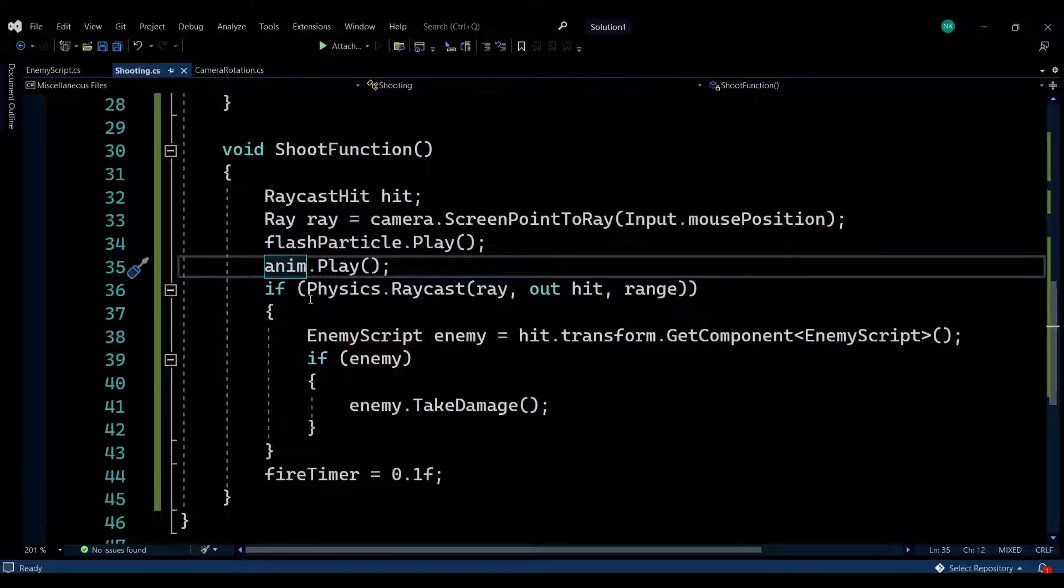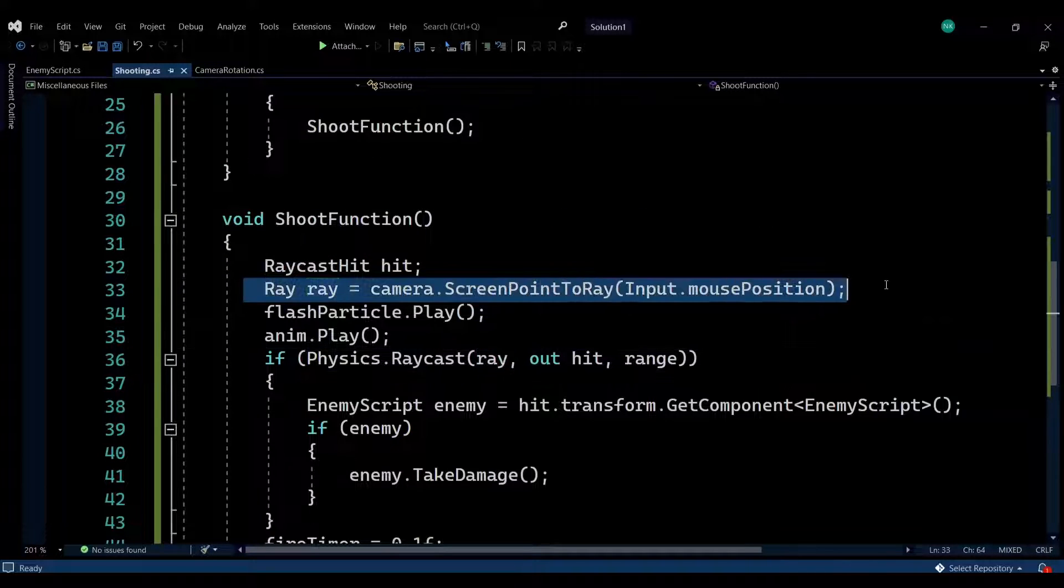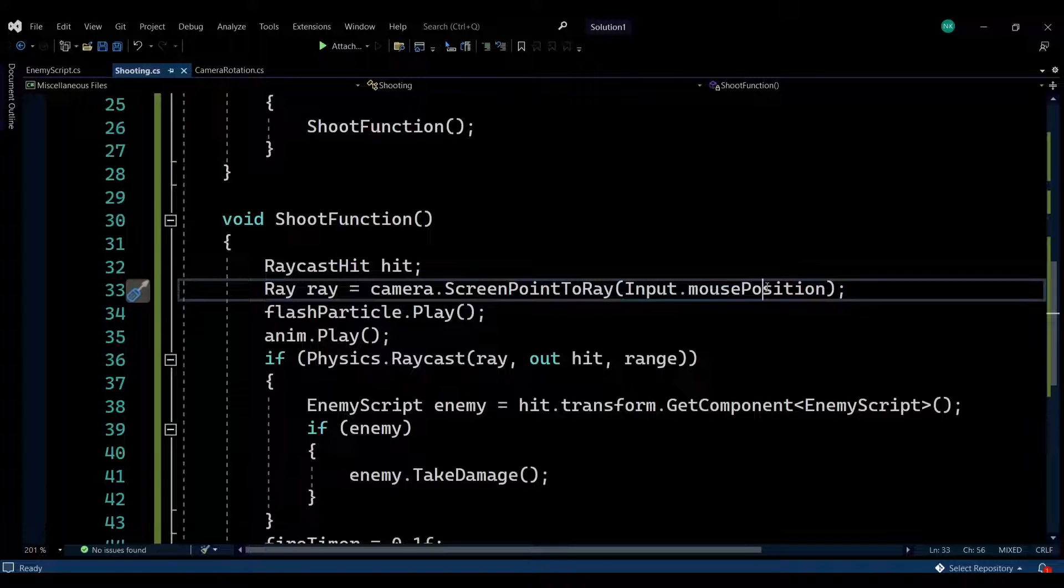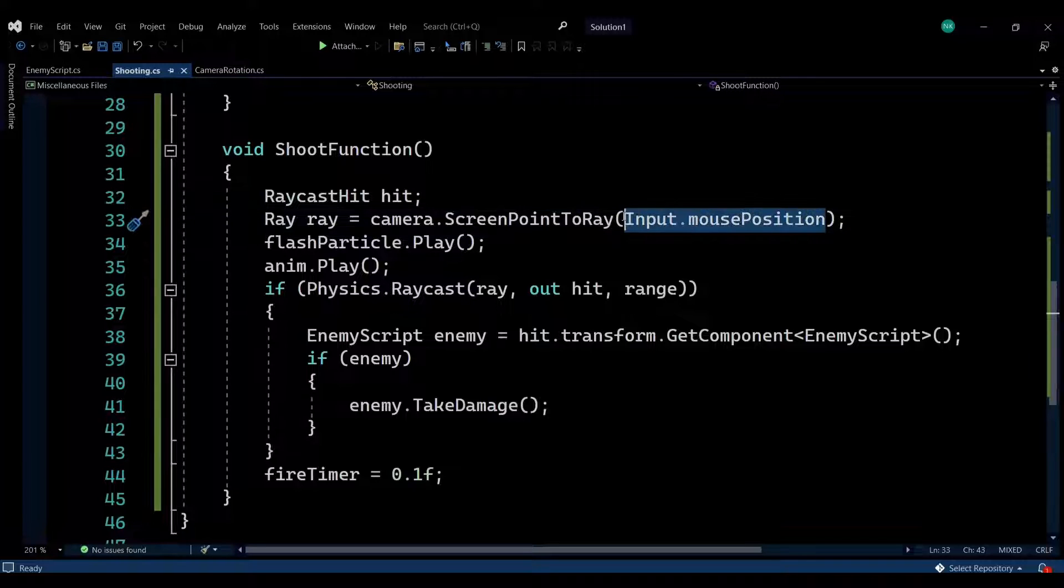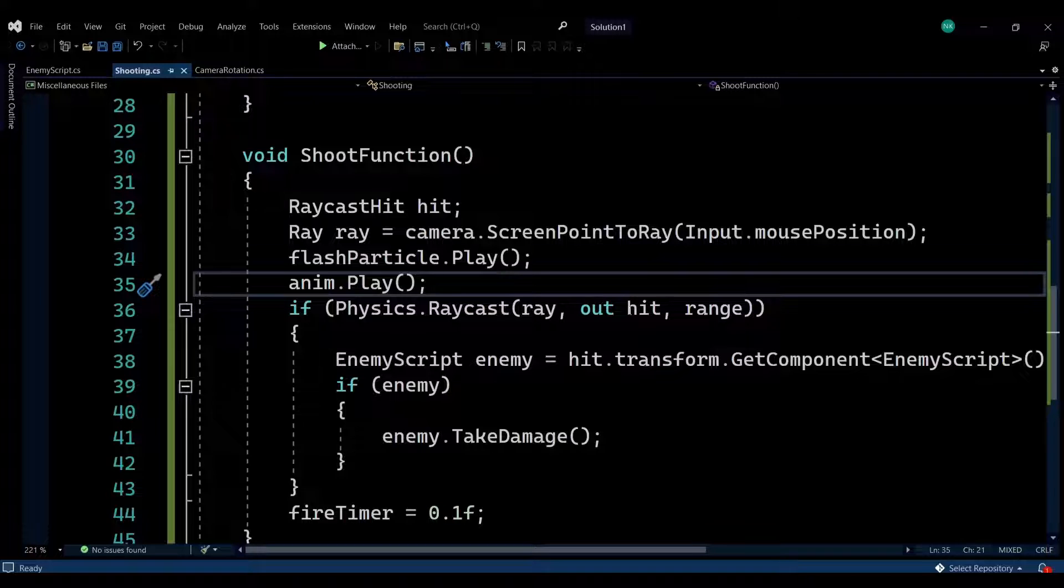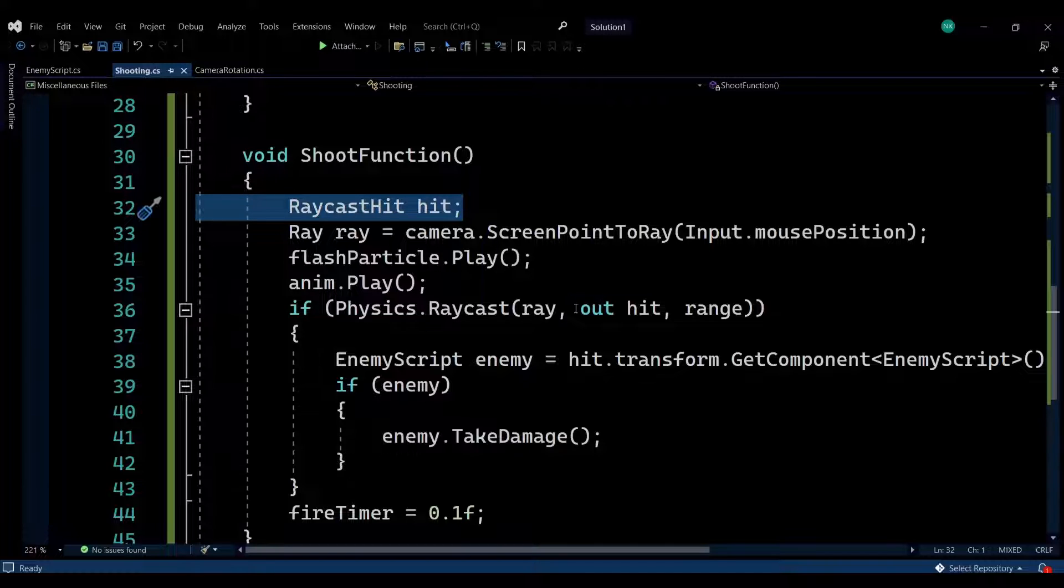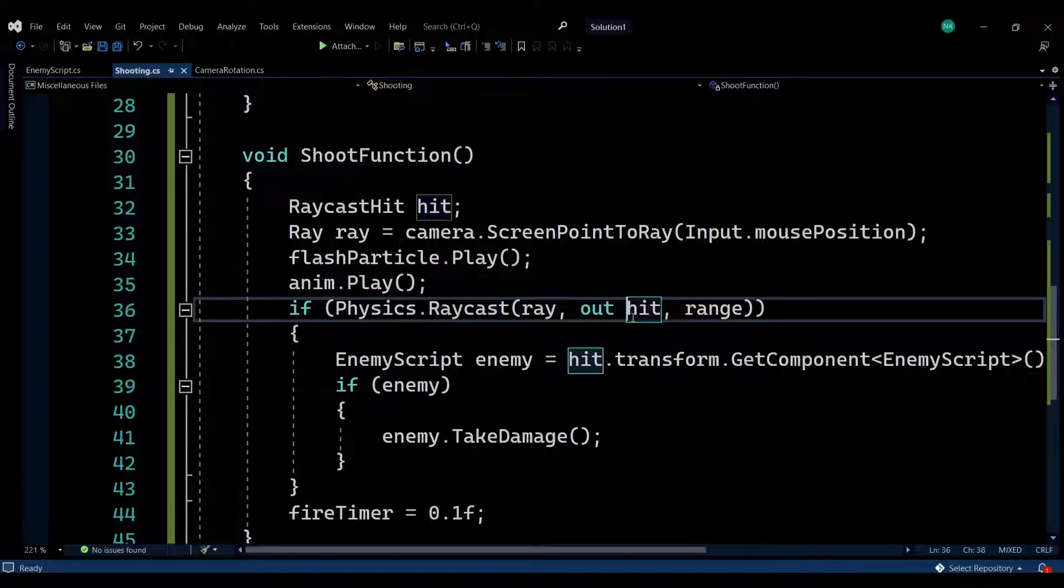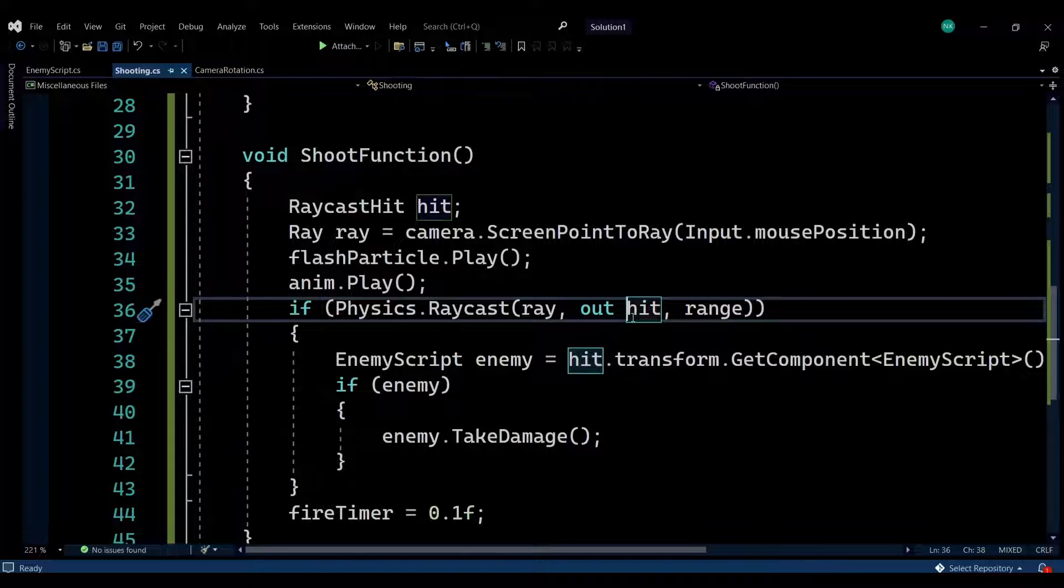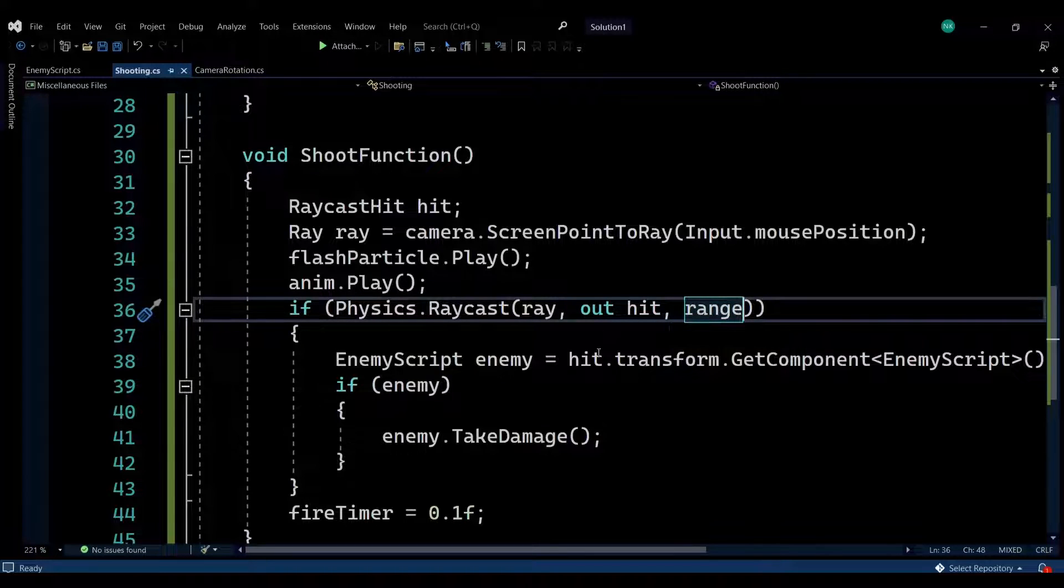Then we are raycasting. We are passing in the ray that we've made with the line between the camera and the position in world space that our mouse is aiming at, which is in the middle of the screen. Then passing in the hit from the raycast hit variable. Remember that this has no value up until this point. We're using the out keyword and allowing the raycast function to give this variable information that allows us to understand how the raycast worked, where it occurred, and with what game object and collider it occurred. I'm also passing the range, so it stops at the point it reaches the range we determined.